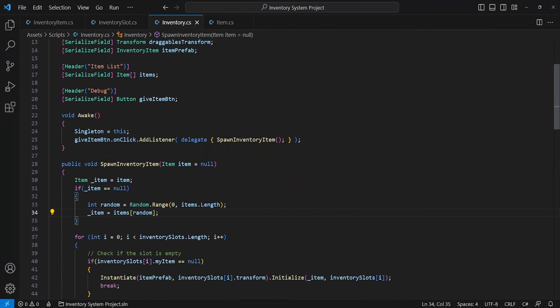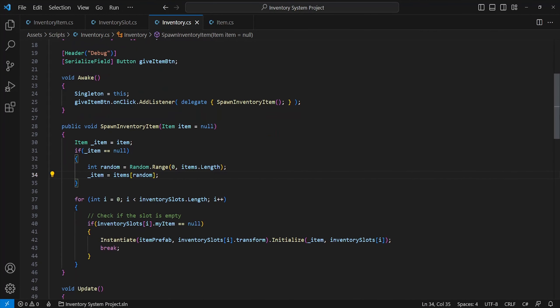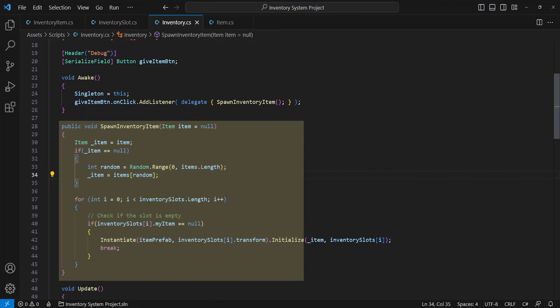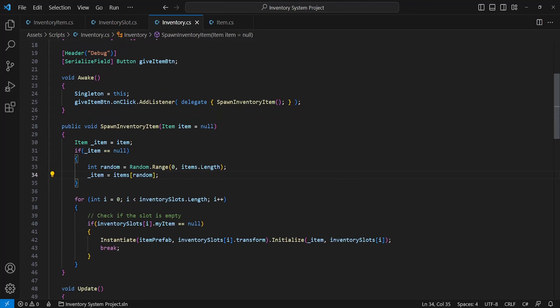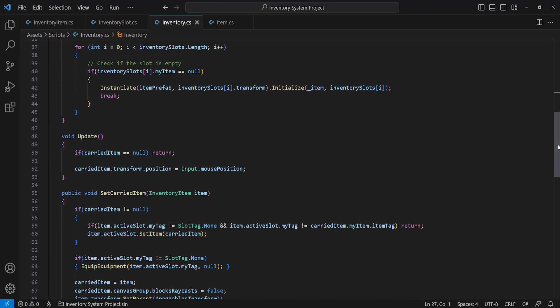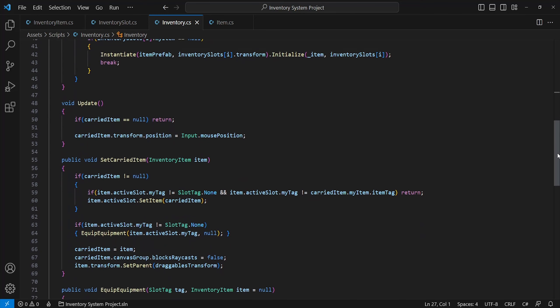This script will just pick a random item from our item list. If an item isn't included, then find an empty slot to spawn the inventory item prefab within it. This method can be called when you pick up loot from the ground or whatever it may be.